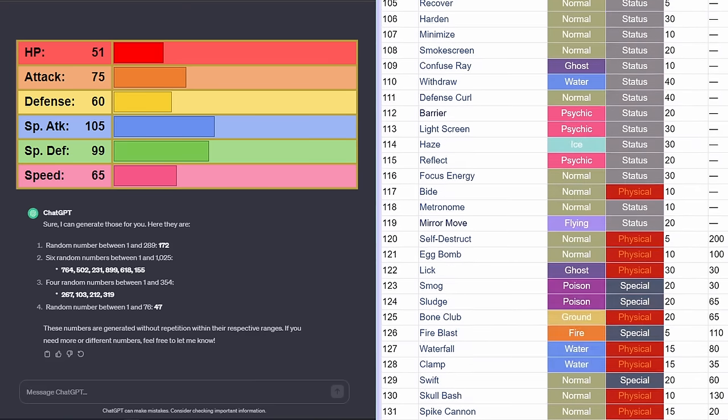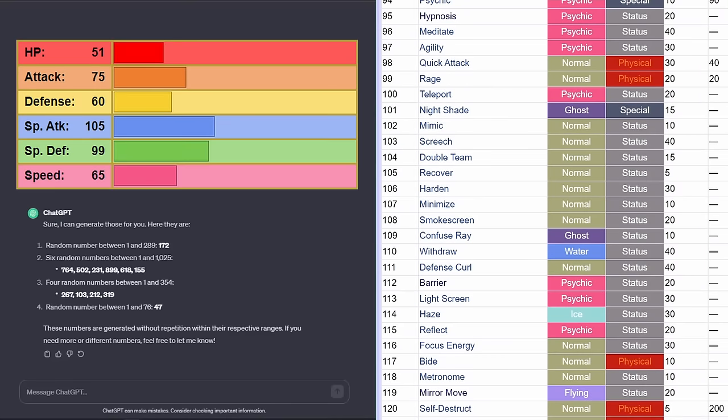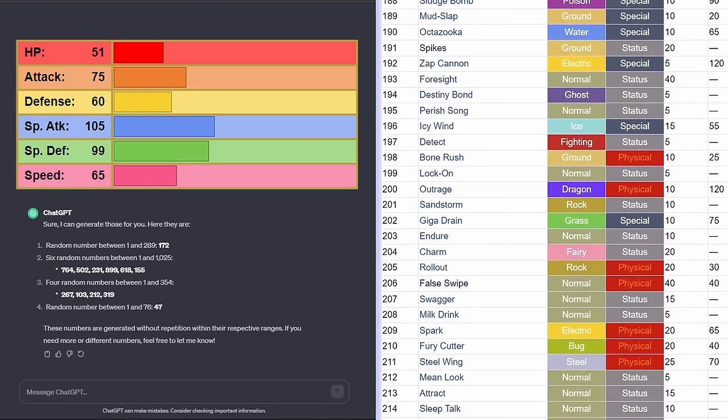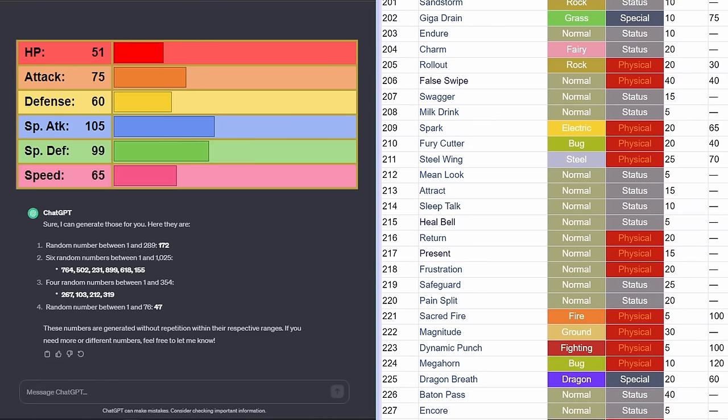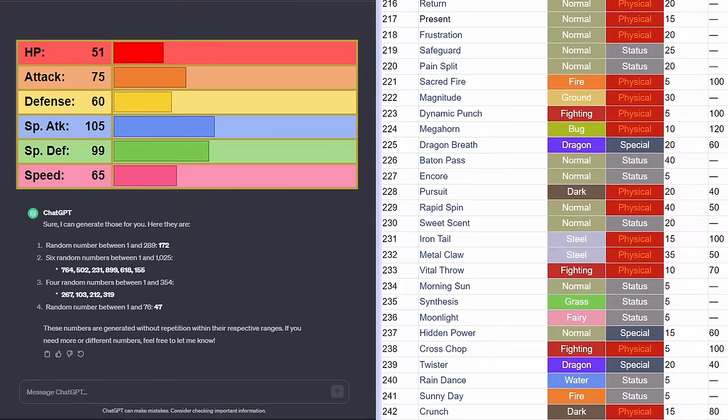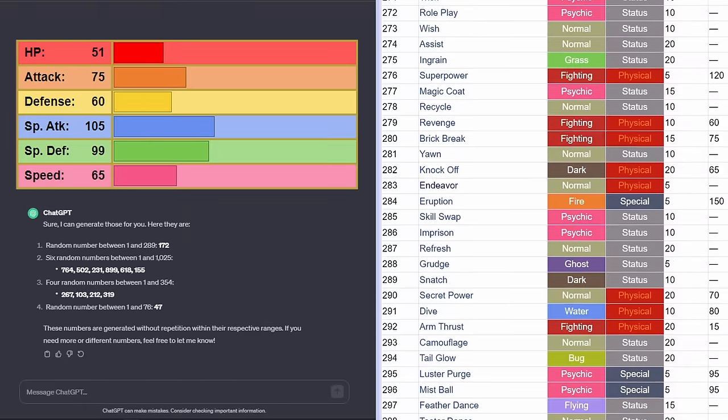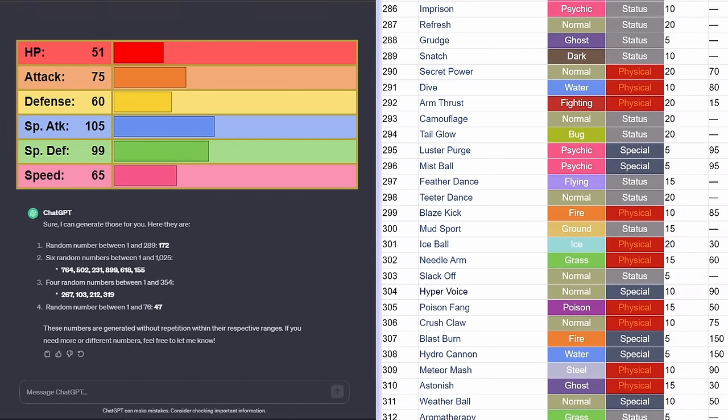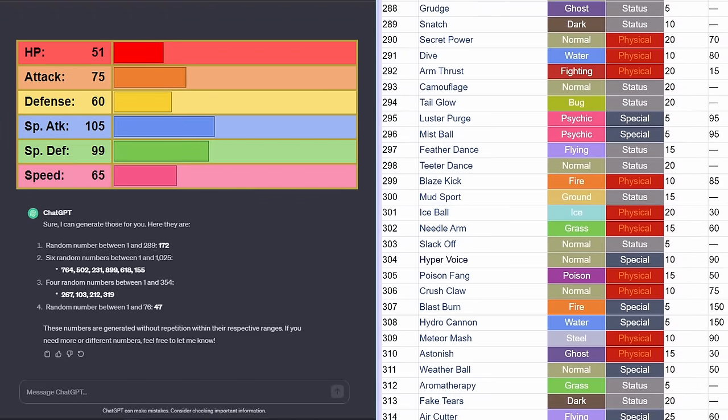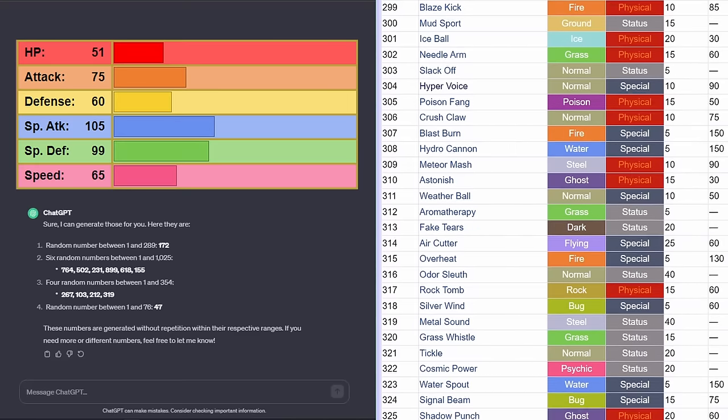103 is going to be Screech. Screech isn't bad. I will take Screech. 212 is going to be Mean Look. Could use something good on 319 here. 319 would be a very nice addition if we could get something good. Metal Sound. Gonna be a little tough to use this one.